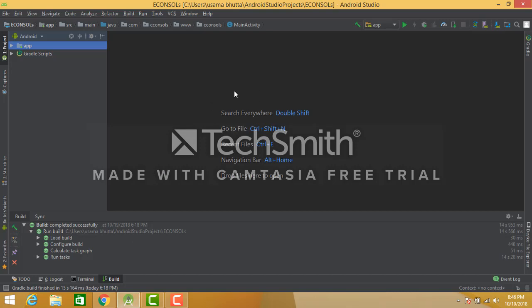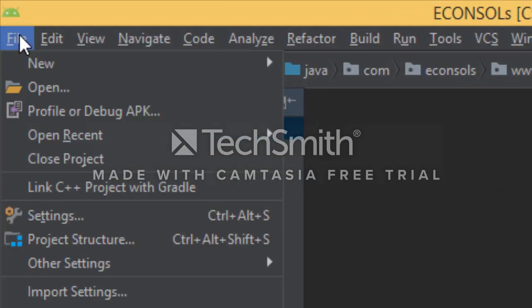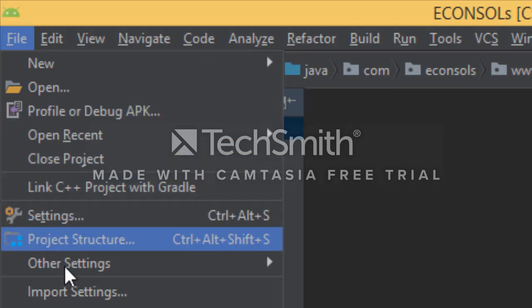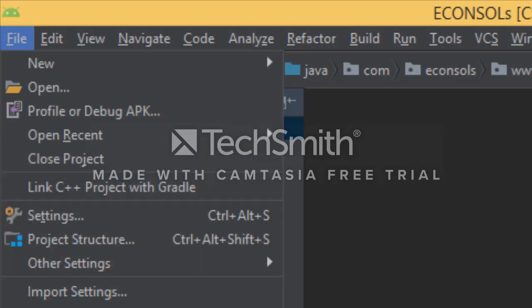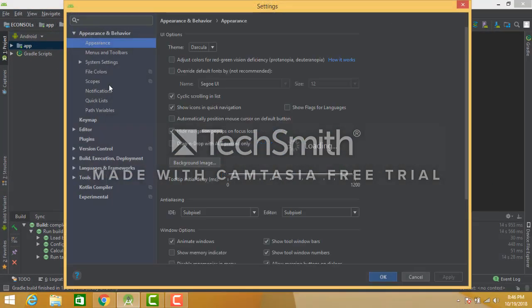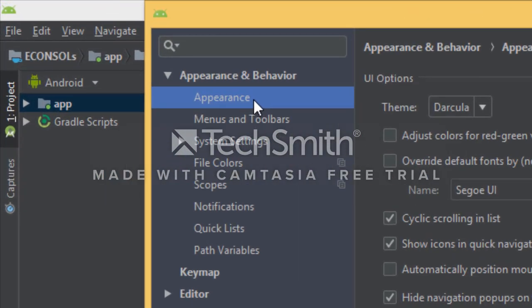Android Studio is open. Here, on the right side, go to the File menu. In the File menu, you can open the Settings option. In the Settings, you can click on Appearance.